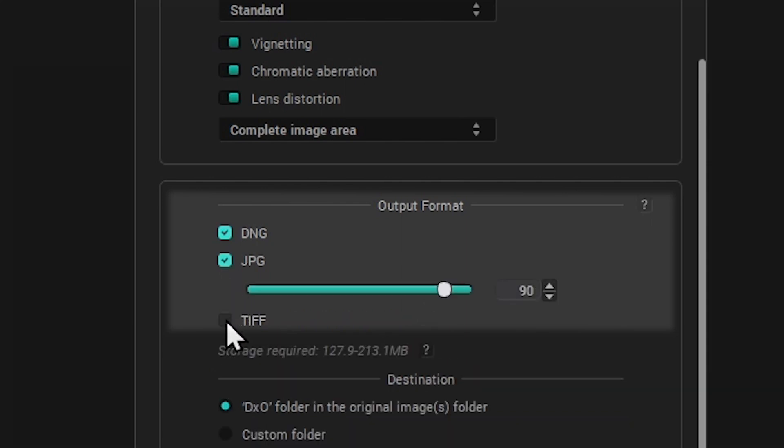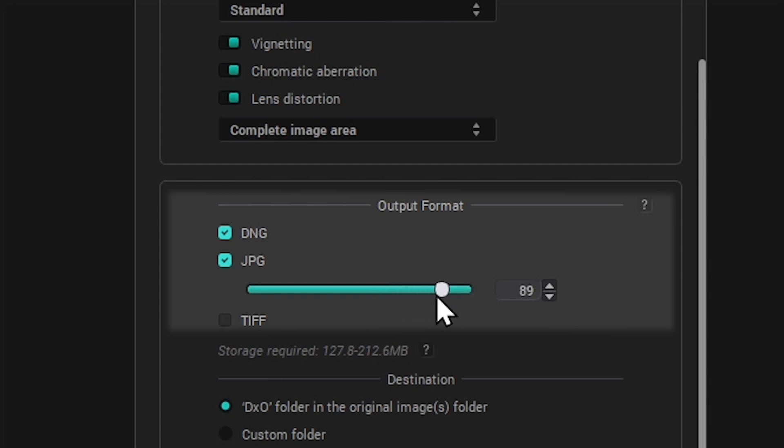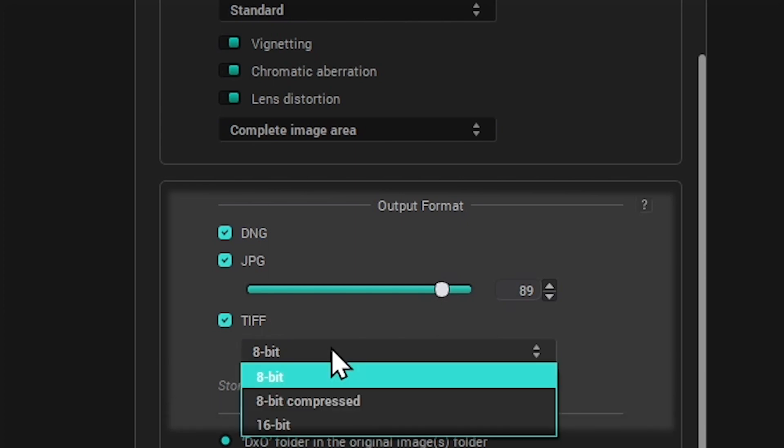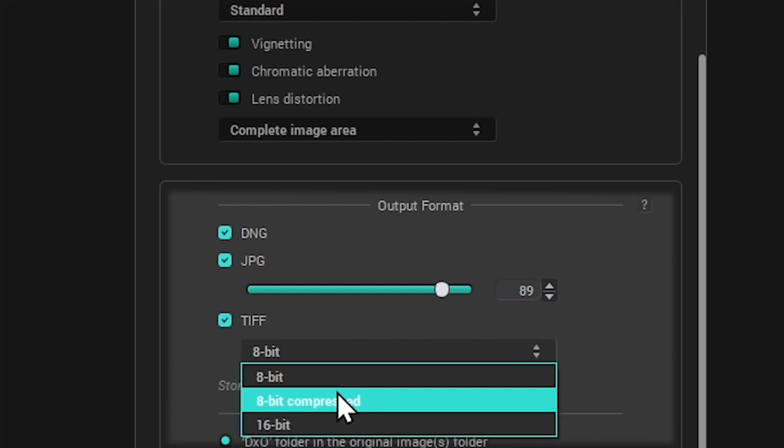JPEG is a compressed file, for which you can set the level of quality to balance with file size. TIFF, including either the 8-bit, 8-bit compressed, or 16-bit variety.